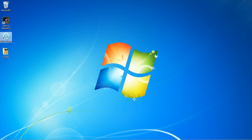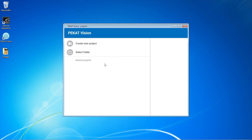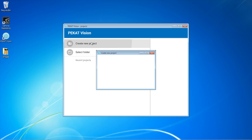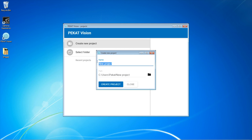Welcome! Backout Vision is a software which uses deep learning and neural networks for visual inspection tasks. Let's create a new project and see the basic usage of the program.